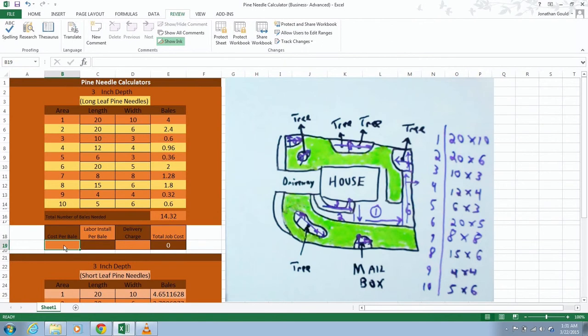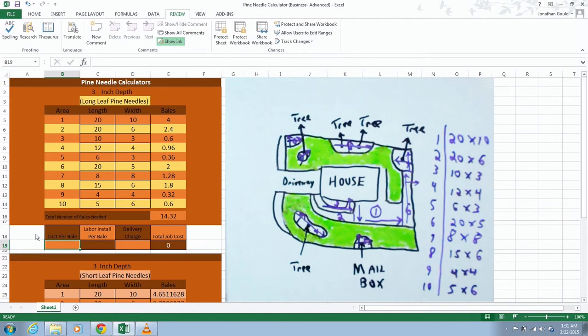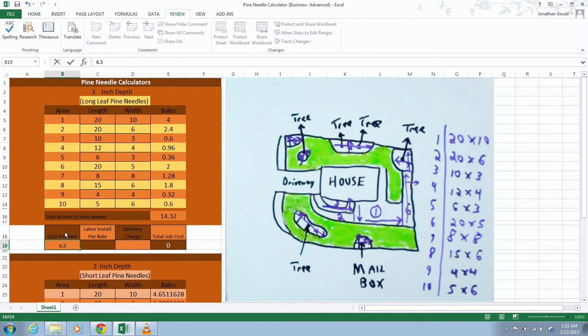You're going to put cost per bale. Long leaf pine needles average about $6 to $7 a bale. It just depends on the year and what you can get them for. I always like to go a little bit high as far as what I quote the customer because the place I get them, they actually have good deals. So just check around and charge the average cost per bale. Even if you get a discount, you still have to charge the customer a retail price, because you can make the money off of that also. I'll just say $6.50 per bale. You'll notice the total cost is $93. That's your out-of-pocket expense.